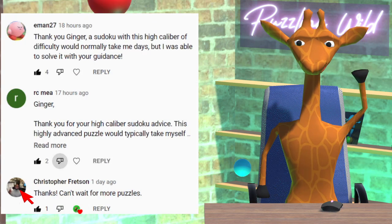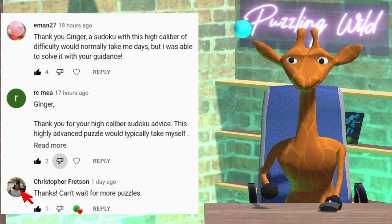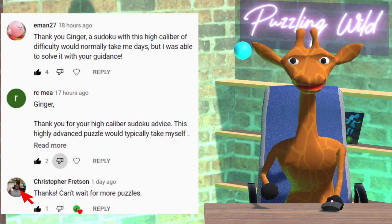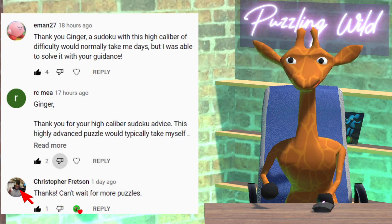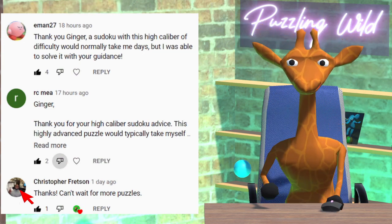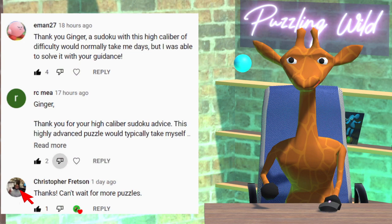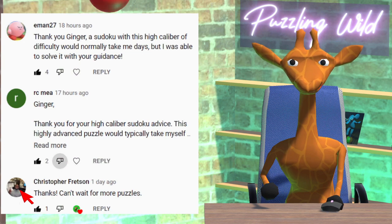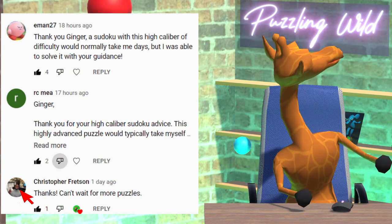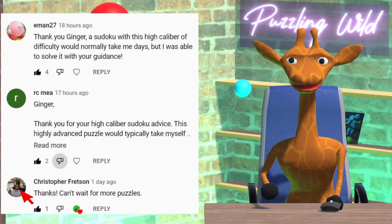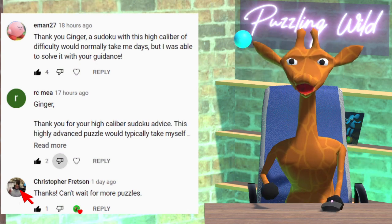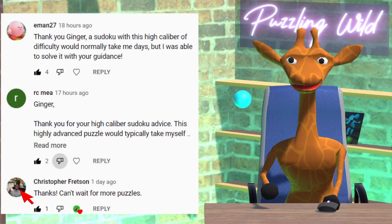Hello again, puzzlers. First, before we start, I'd just like to say hello to all our 40 new subscribers. Hi there and thanks for the encouraging comments. In other news, I've moved into a new studio. What do you think? It's a work in progress. Kind of looks like Joe Rogan's studio. Is that good or bad?